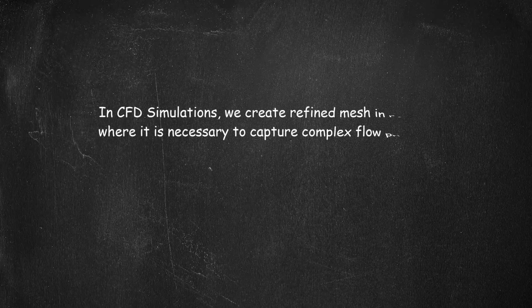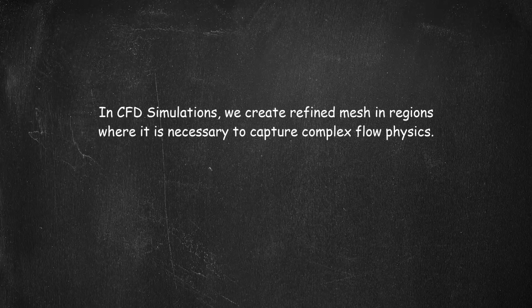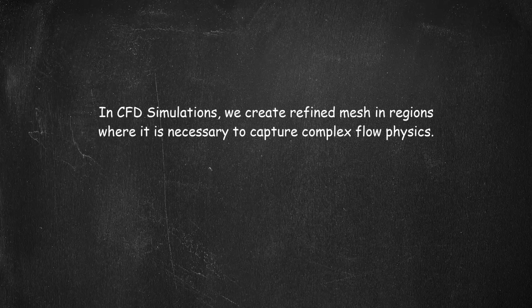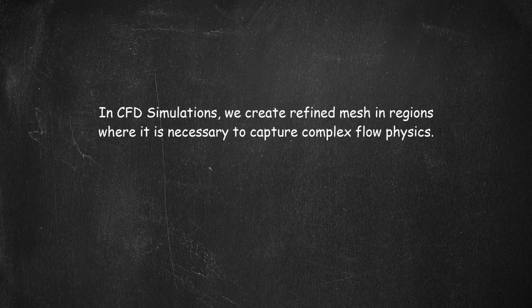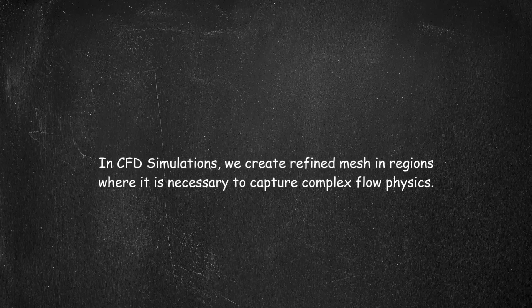In CFD simulations, it is often necessary to create regions of refined mesh to ensure an efficient capture of the complex flow physics in those regions.